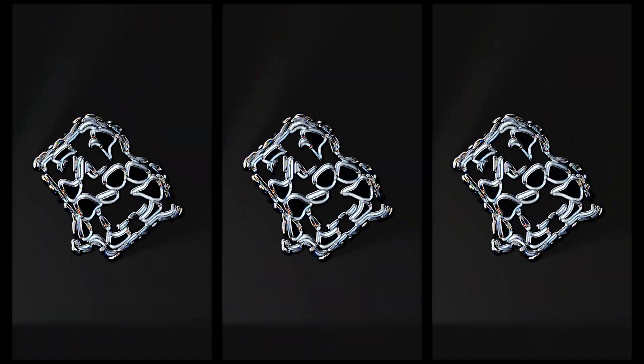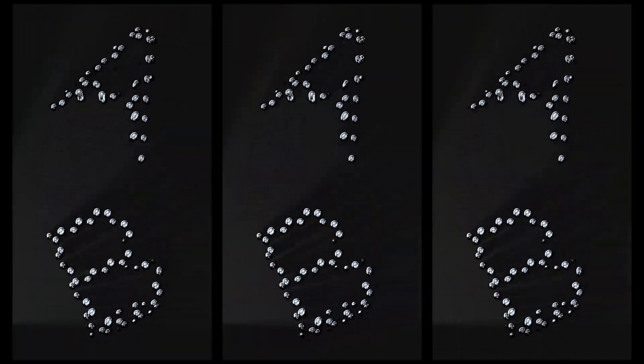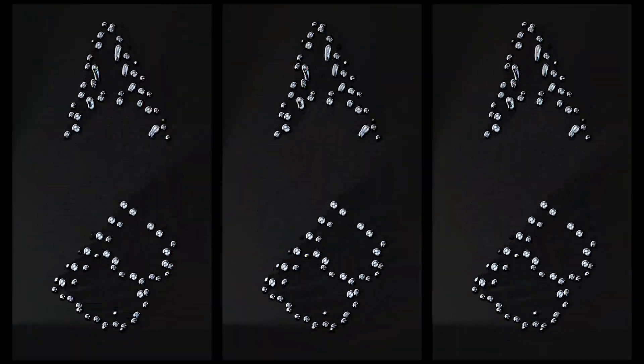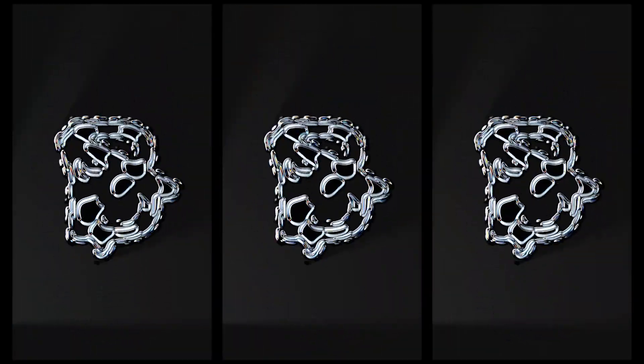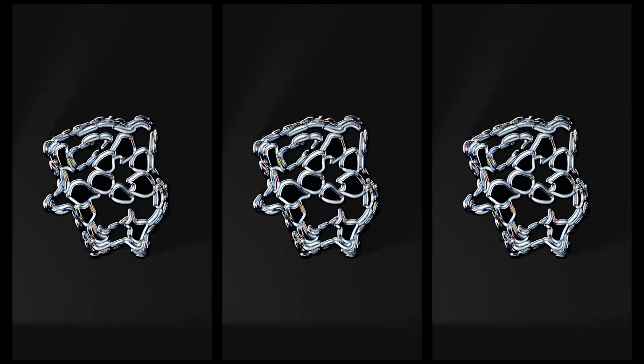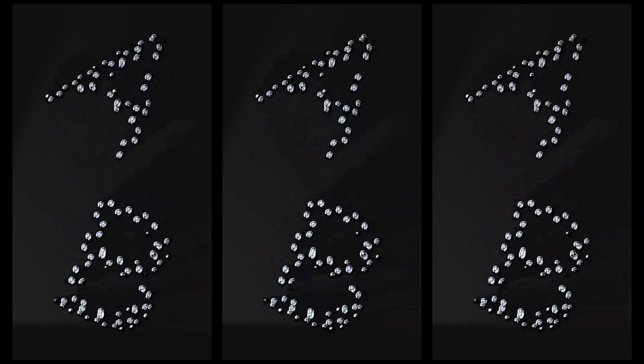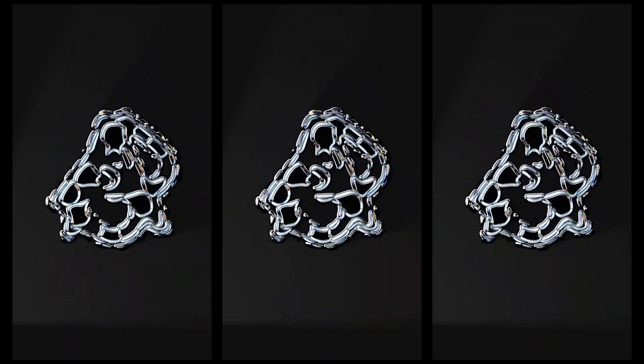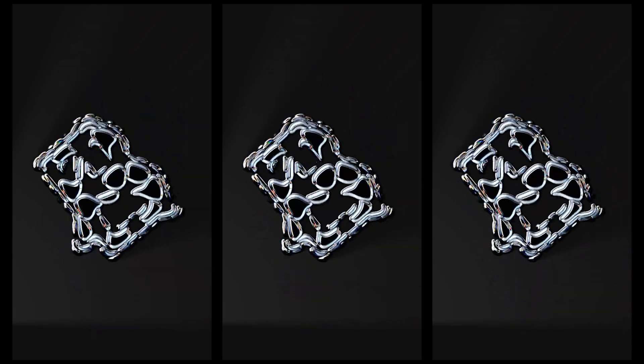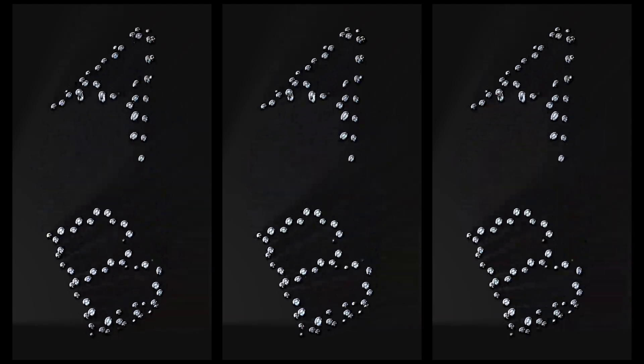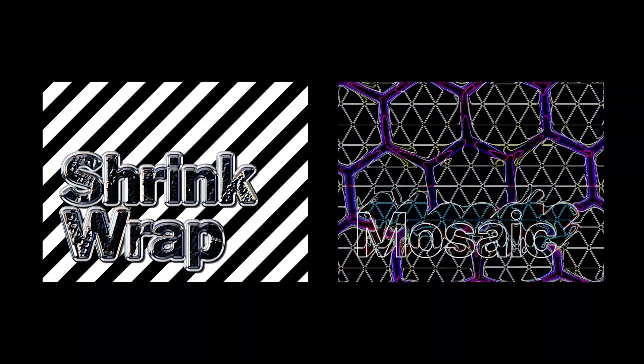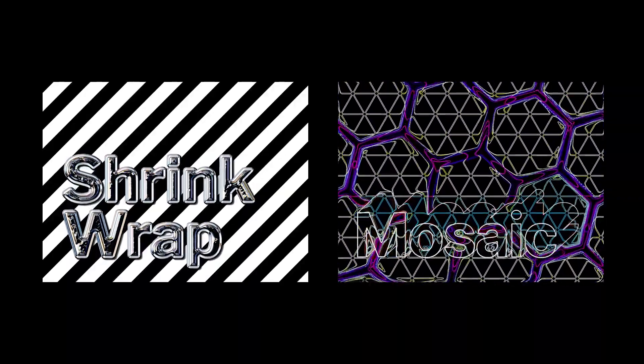Hey everyone, Dave from Modify here again. This time we're going to look at this absolutely mega colliding liquid mercury motion effect in Modify, not easy to say, with special focus on two of our amazingly powerful, non-destructive and totally free modifiers, Shrinkwrap and Mosaic. Let's go.